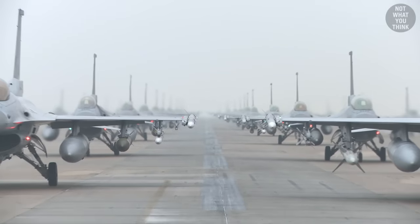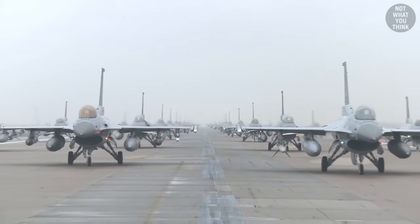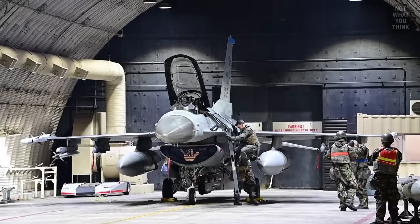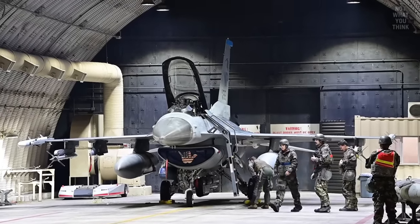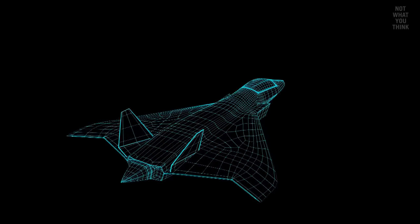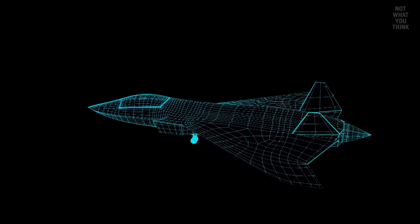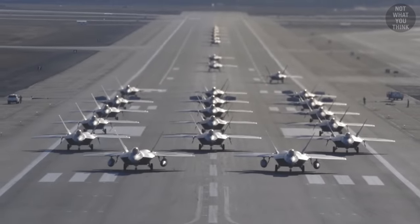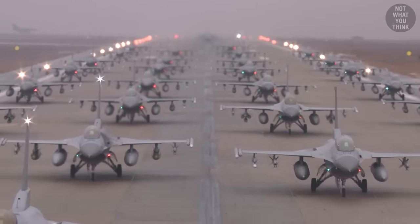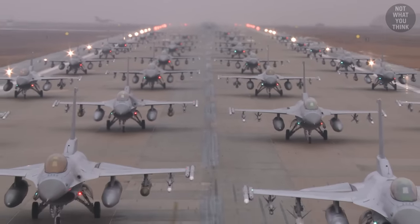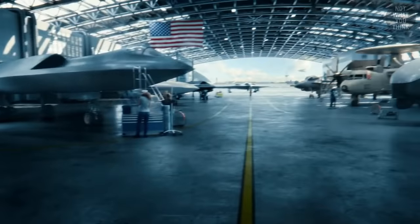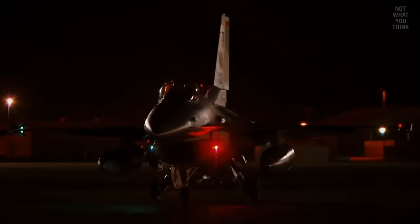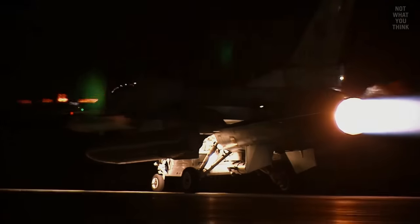With more than 3,000 Fighting Falcons in service with the US and its allies, all parts, training, and manufacturing facilities can be pooled, items can be shared, and stockpiling is reduced. But the US Air Force is already looking for a replacement for the F-16s. Most replacements, such as the F-35 or F-22, are too expensive to build and utilize. So in the meantime, the F-16 is being supported until a new revolutionary airplane comes in. It's estimated that the F-16 will remain in service until 2050.